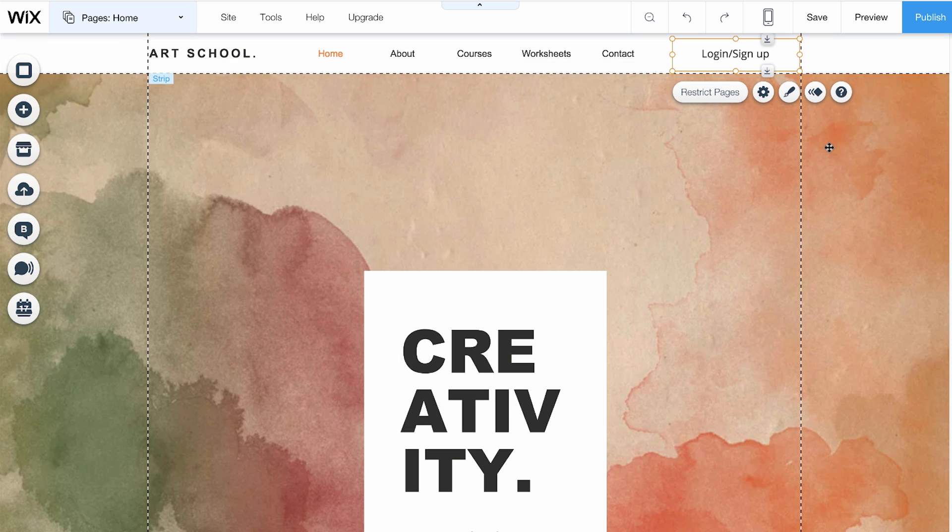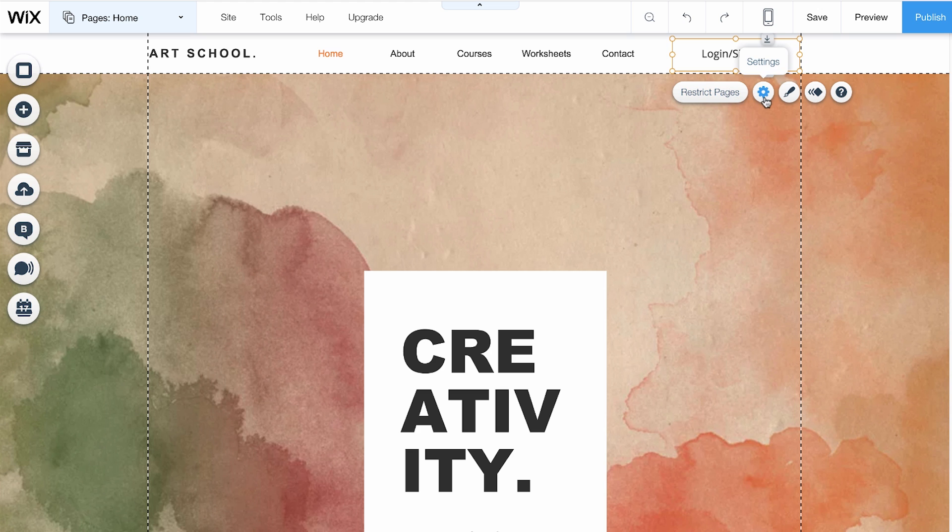Click on your member login button to see what you can do. You can get more information about restricting pages, view settings, customize, and animate.